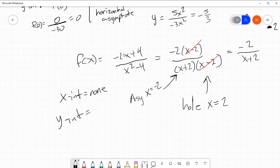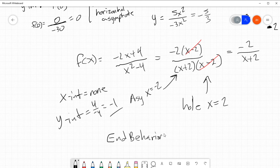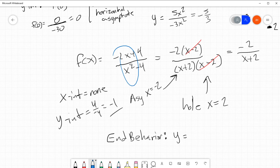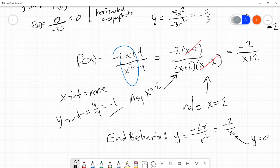Y-intercept: when you plug in 0 for x, I get 4 over negative 4, which is negative 1. And finally, the end behavior — y equals the lead terms divided. That would be negative 2x over x squared, which is negative 2 over x. If there is an x in the bottom for my end behavior, that implies it is y equals 0. Because as x gets really big, this fraction will get really small. So on the ends, the function will go to 0.